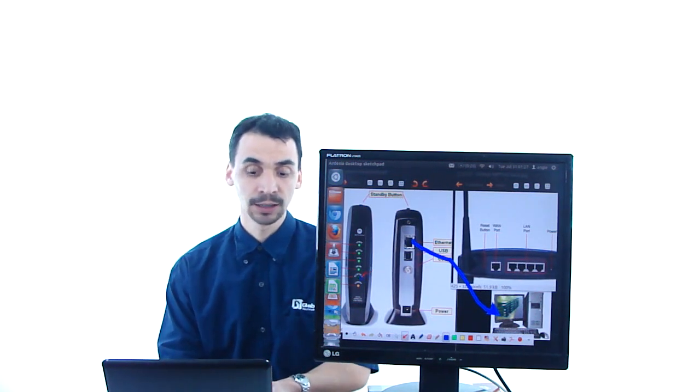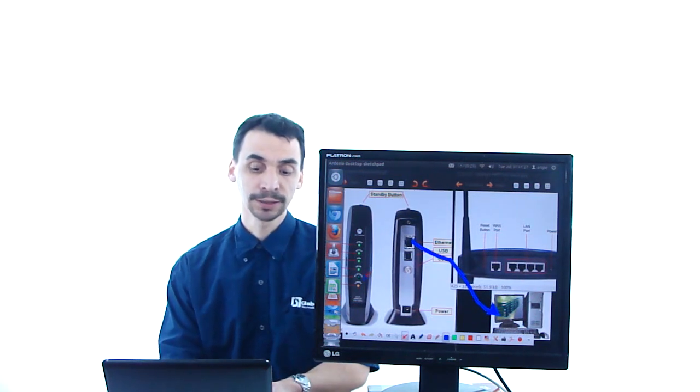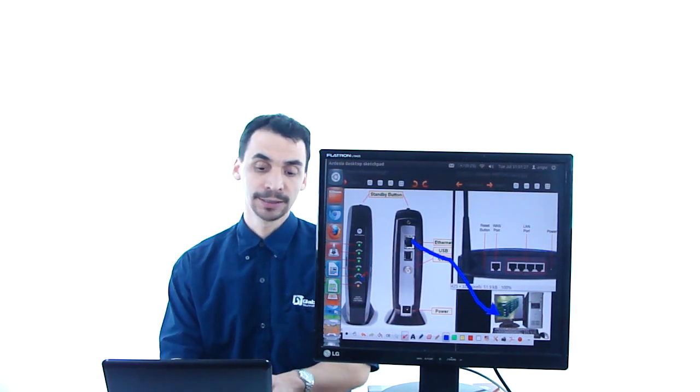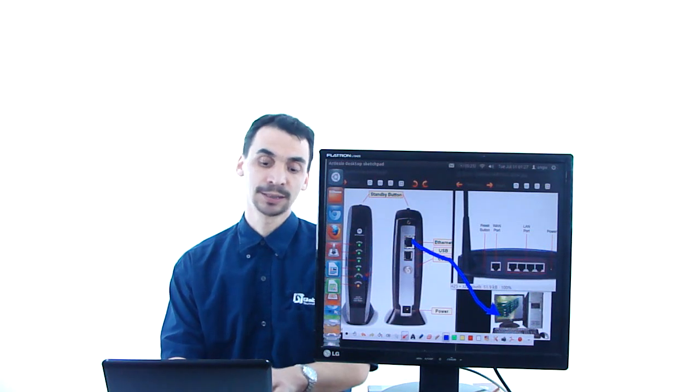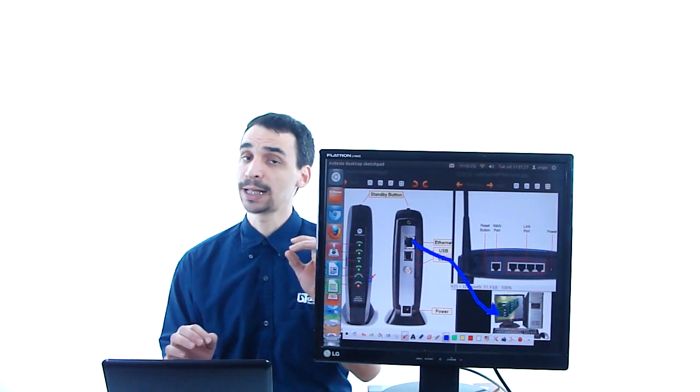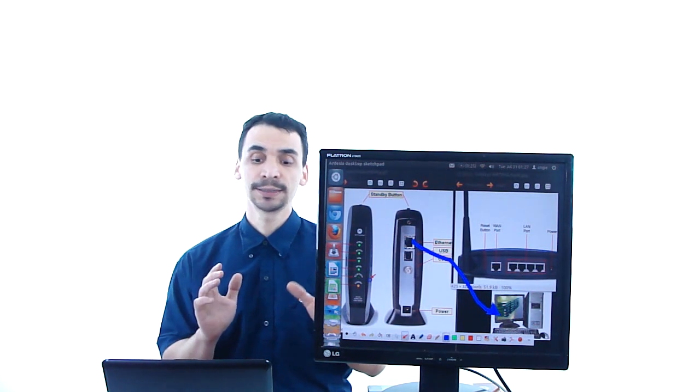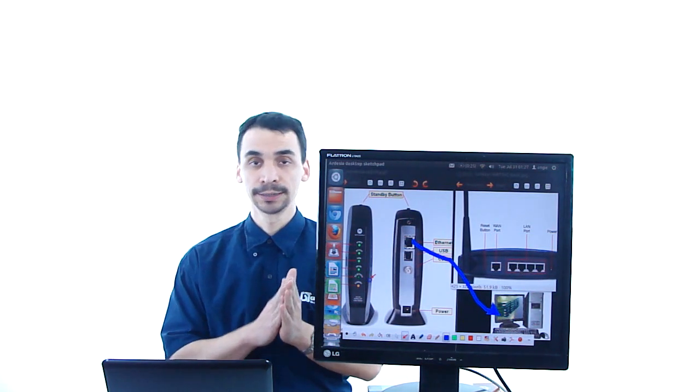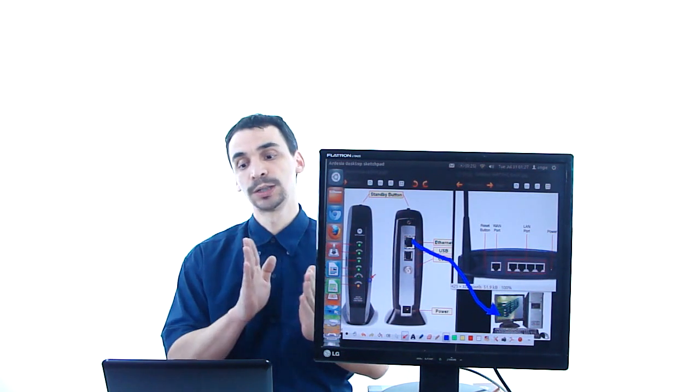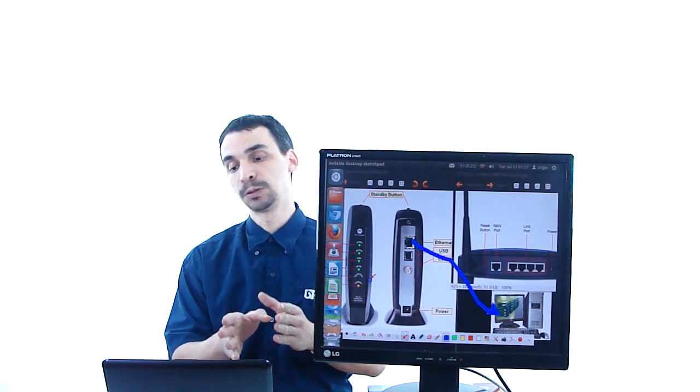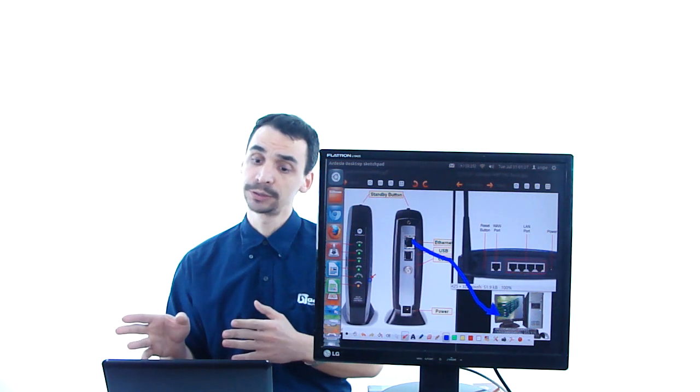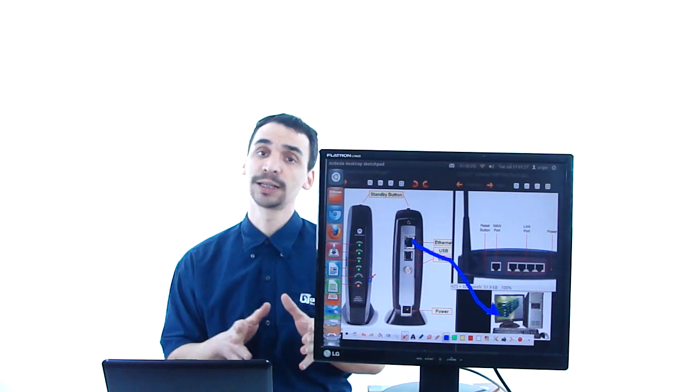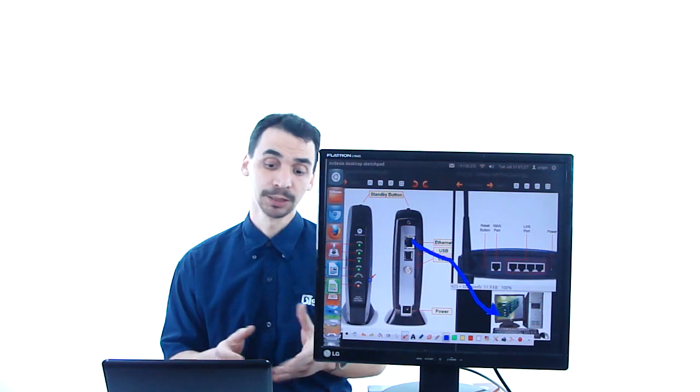And the other one, the one that says activity that is blinking right now, that is the one that shows the cable modem is connected to the router or is connected to the PC.